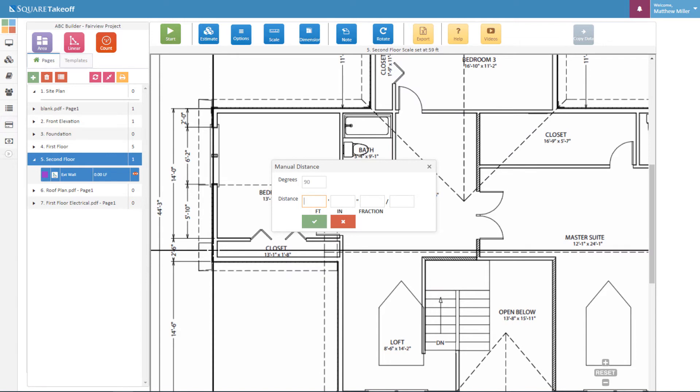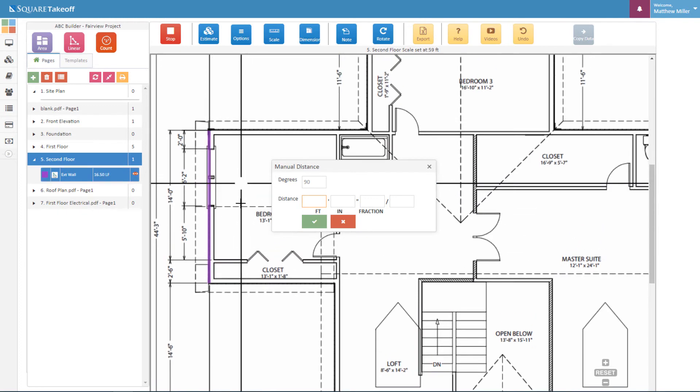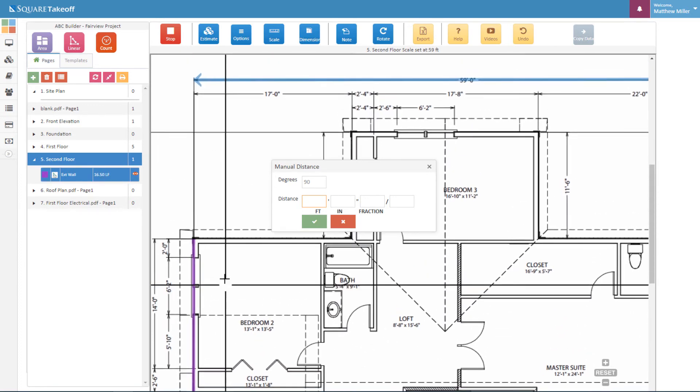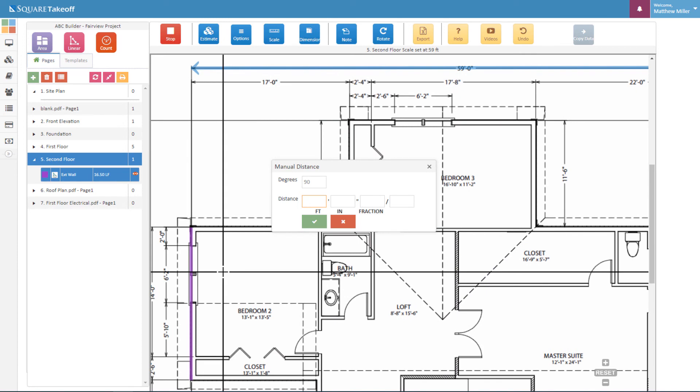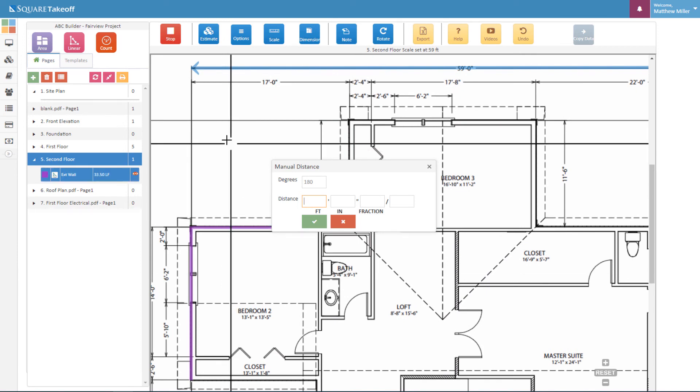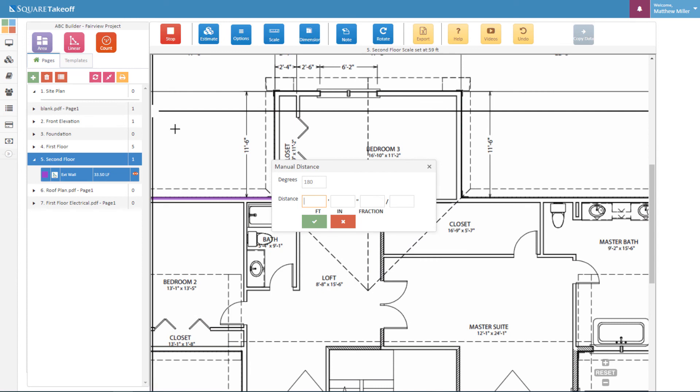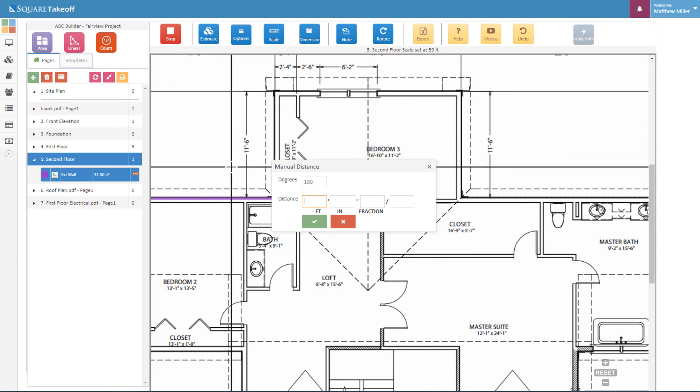I will enter my distance. It's two feet, six inches. I then again can select it. Type in 14 feet. I can then move my plan around. And let's go to the right, 17 feet. And let's continue this up, 11 feet, six inches.